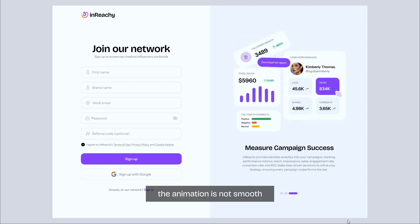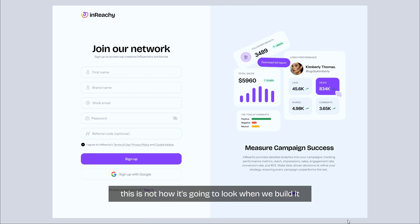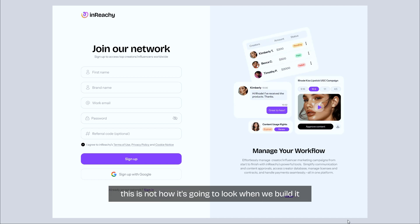The animation is not smooth, I know. This is not how it's going to look when we build it.